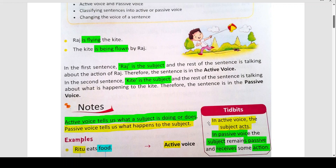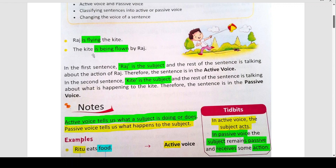In active voice the subject acts; in passive voice the subject remains passive and receives some action. जैसे कि Raj is flying the kite — राज पतंग उड़ा रहा है, वो action कर रहा है, तो active में है। Passive voice में वही sentence: the kite is being flown by Raj. The subject remains passive and receives some action. जो subject है, यहाँ पर kite, second sentence में subject बन गया — यह कुछ action receive कर रहा है, राज से।